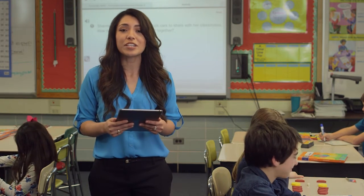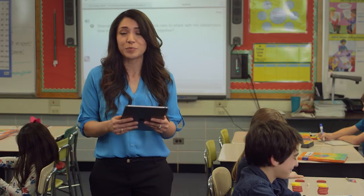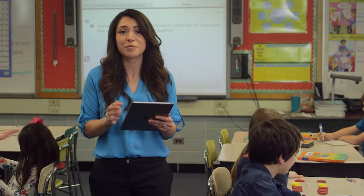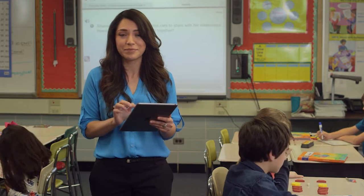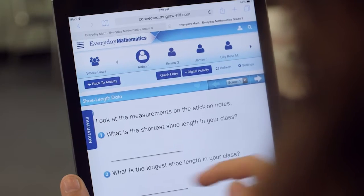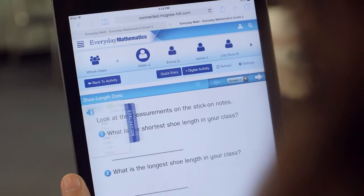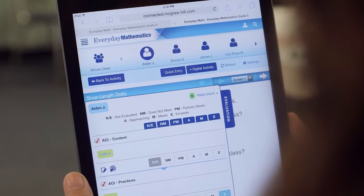I'll start by showing you the evaluation tool, which I use to track my students' progress. I access the evaluation tool right from the activity.